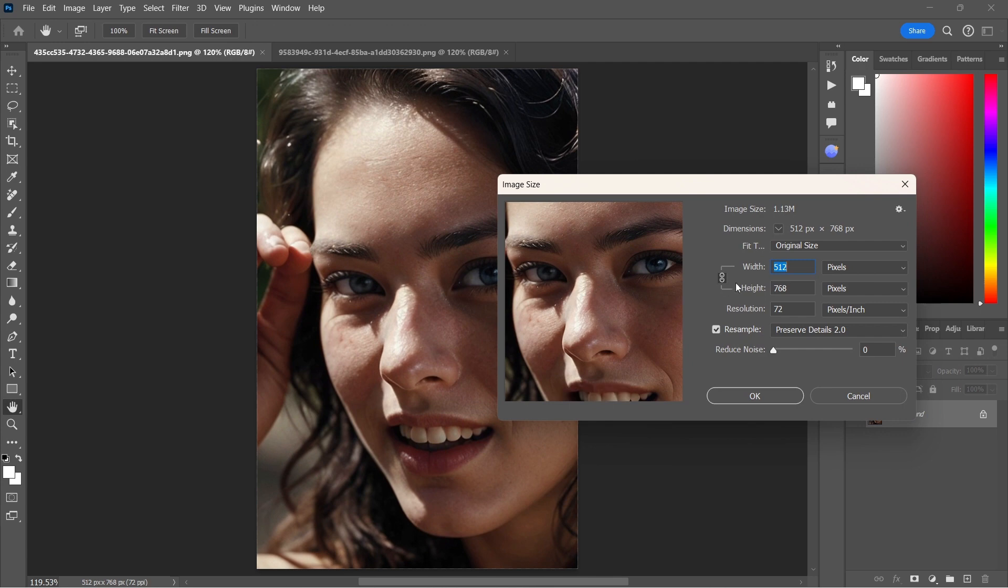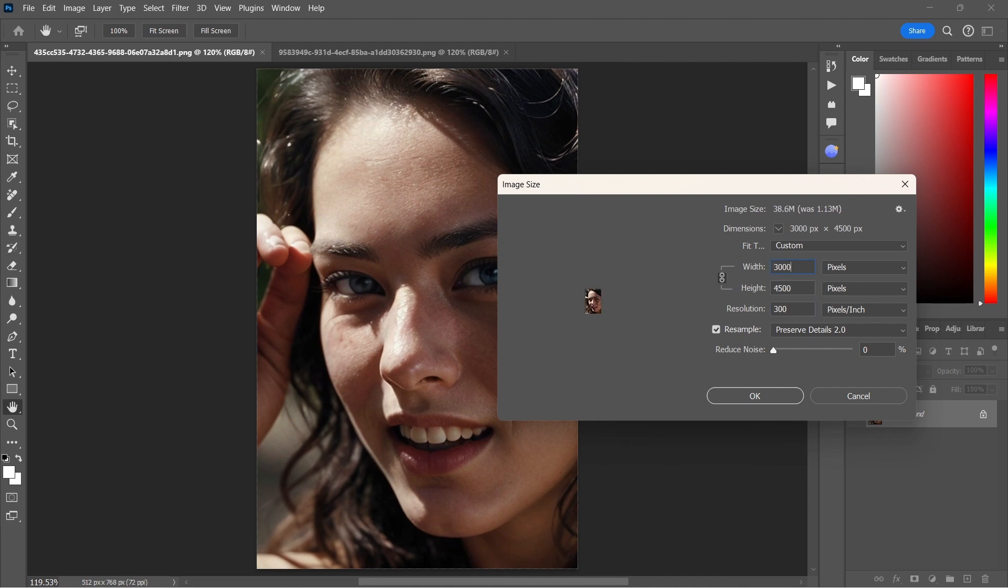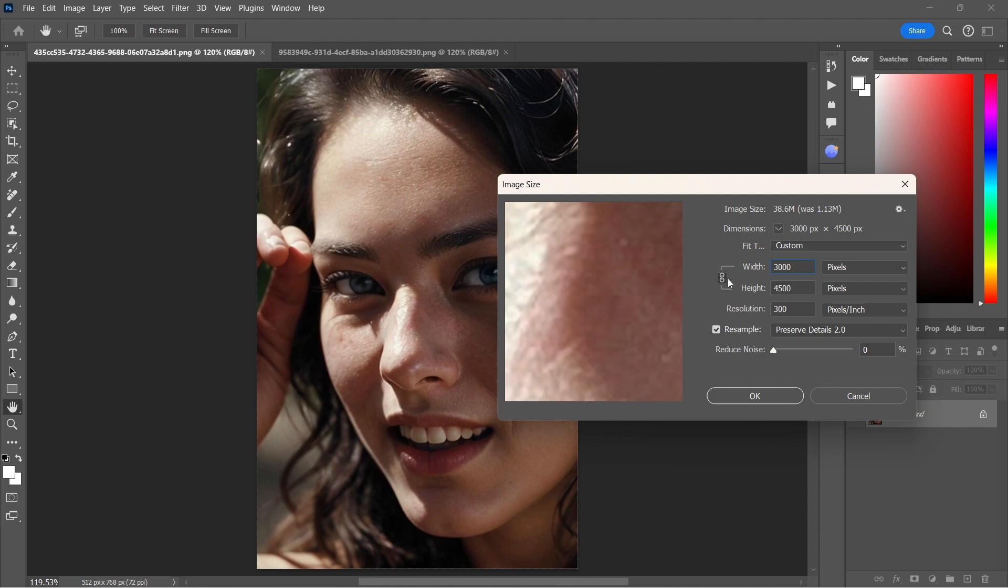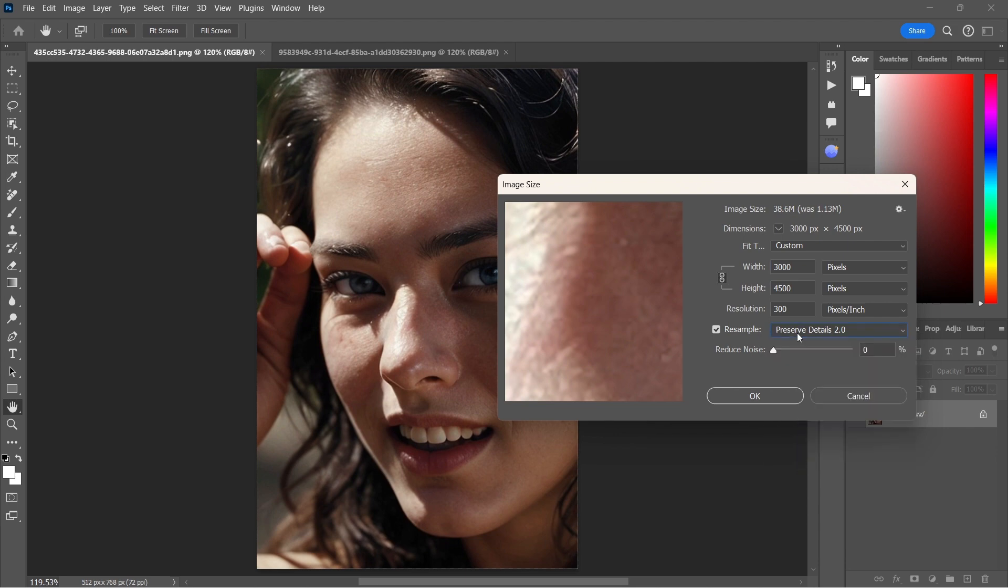Let's go ahead and do this. So I'm going to change the resolution to 300 and then I'm also going to change the width. I'm going to change my shortest side to 3000 pixels is my habit. So in this case, it was my width. And we'll see here that I have the resampling mode set to Preserve Details 2.0. That's what we need.